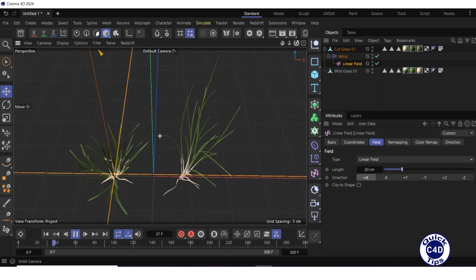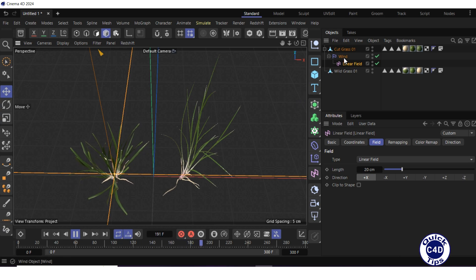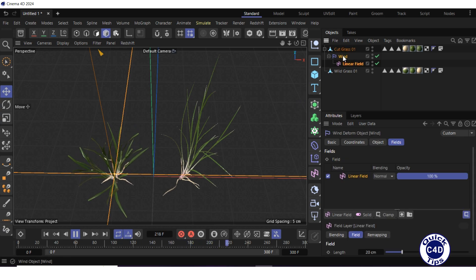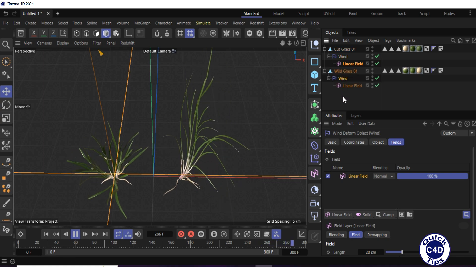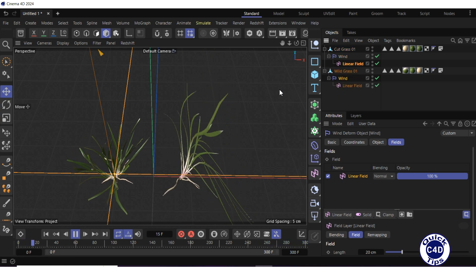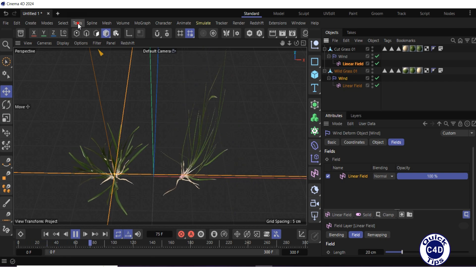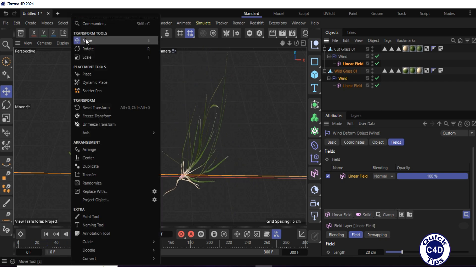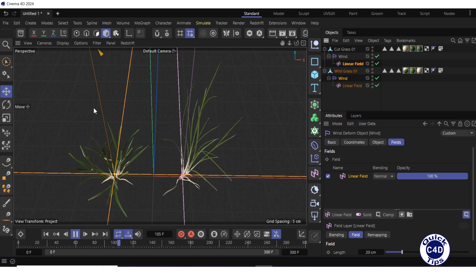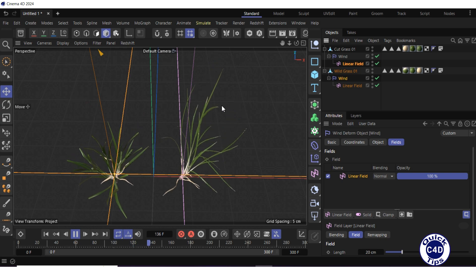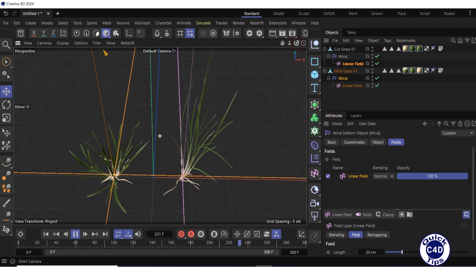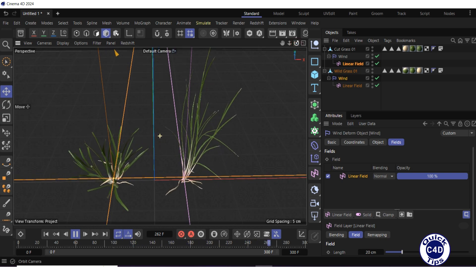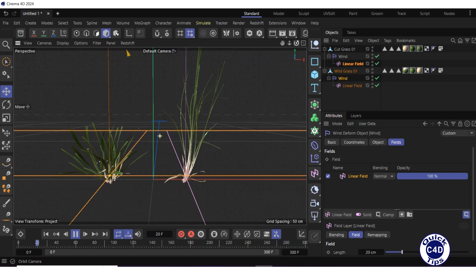To make the second grass sample also sway, copy the wind deformer to the second grass sample by dragging and dropping it into the second grass sample in the object manager while holding down the control button on your keyboard. Then open the Tools menu and select Reset Transform to align the coordinate axis of the second wind deformer with the coordinate axis of the second grass. It worked.